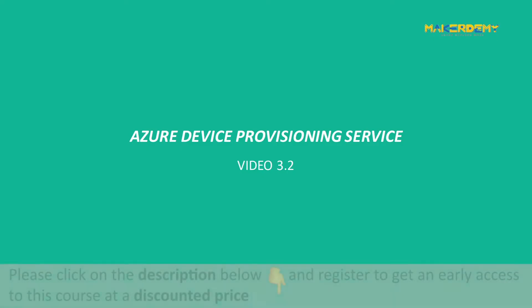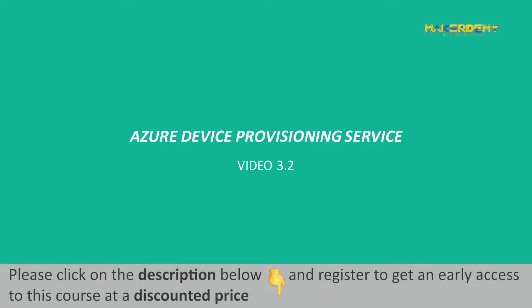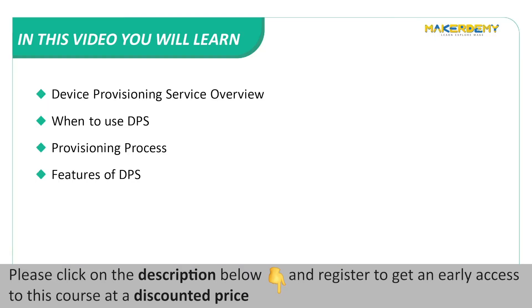Video 3.2 Azure Device Provisioning Service. In this video we will cover the following topics: Device Provisioning Service Overview, When to use DPS, Provisioning Process and Features of DPS.